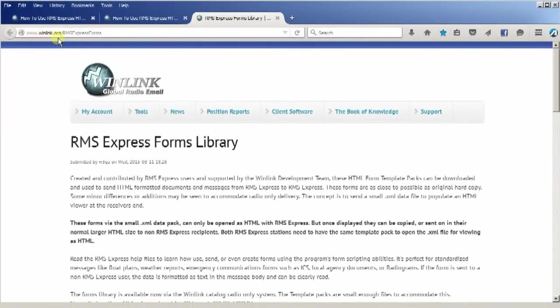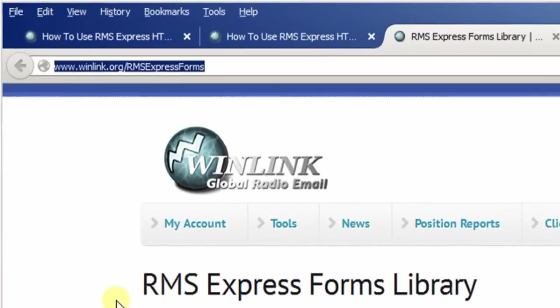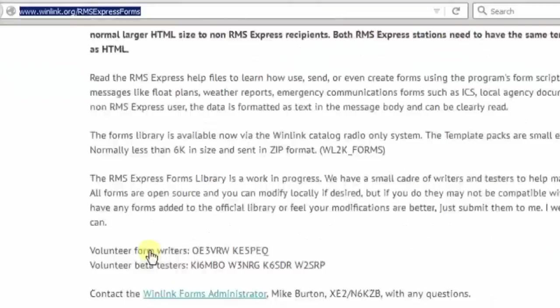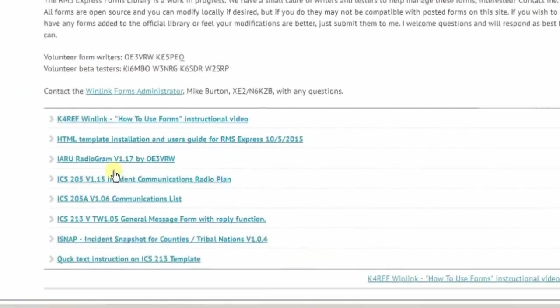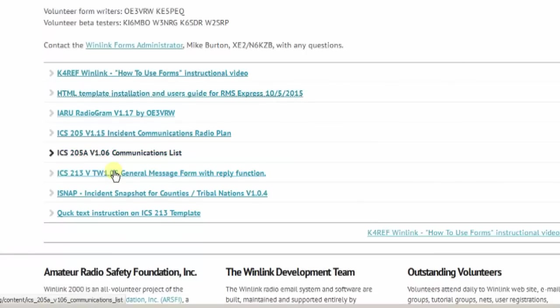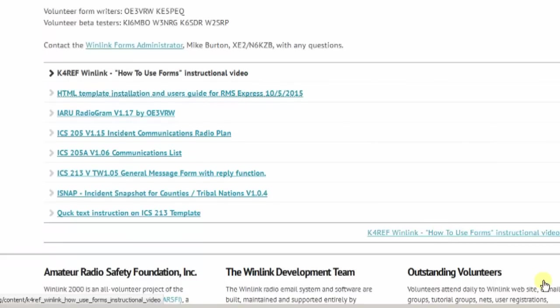To watch the video, make your way to the winlink.org website and go to this link: winlink.org/rmsexpressforms. That'll take you to the RMS Express forms library page. If you scroll down to the bottom, you'll find the video on how to use forms. This is also where we're going to find the new ICS-213 two-way form, the 1.05 version or greater. So watch this video, come up to speed, and then we'll continue on.